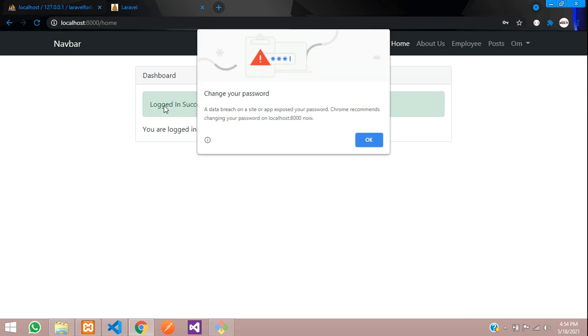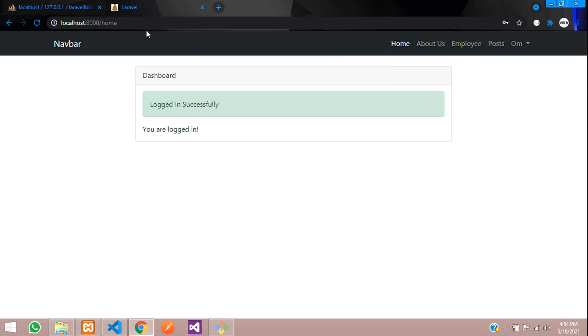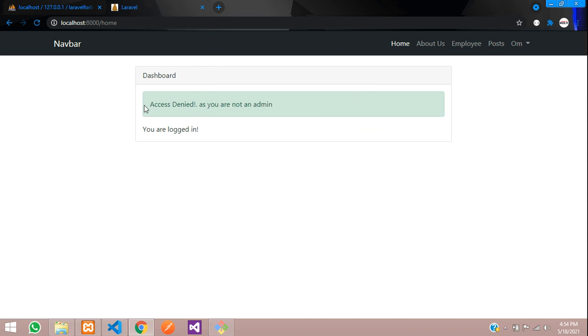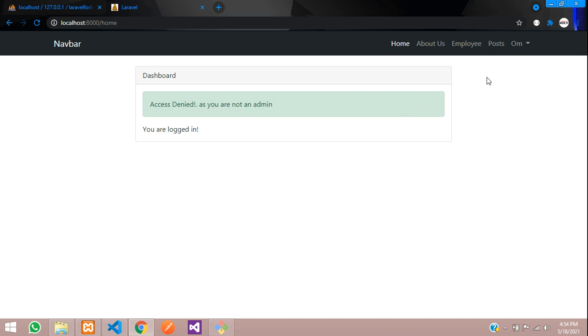You can see logged in successfully because he's a normal user. He redirected to home. Now let us try to access the post page. Let's click on it. You can see access denied as you are not an admin. Perfect.